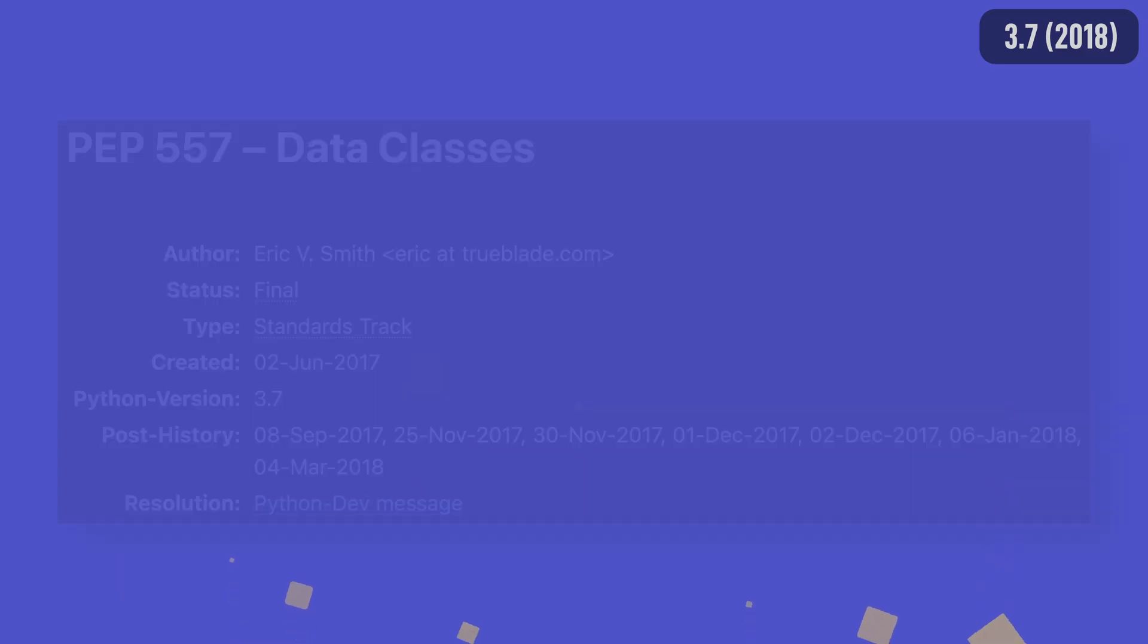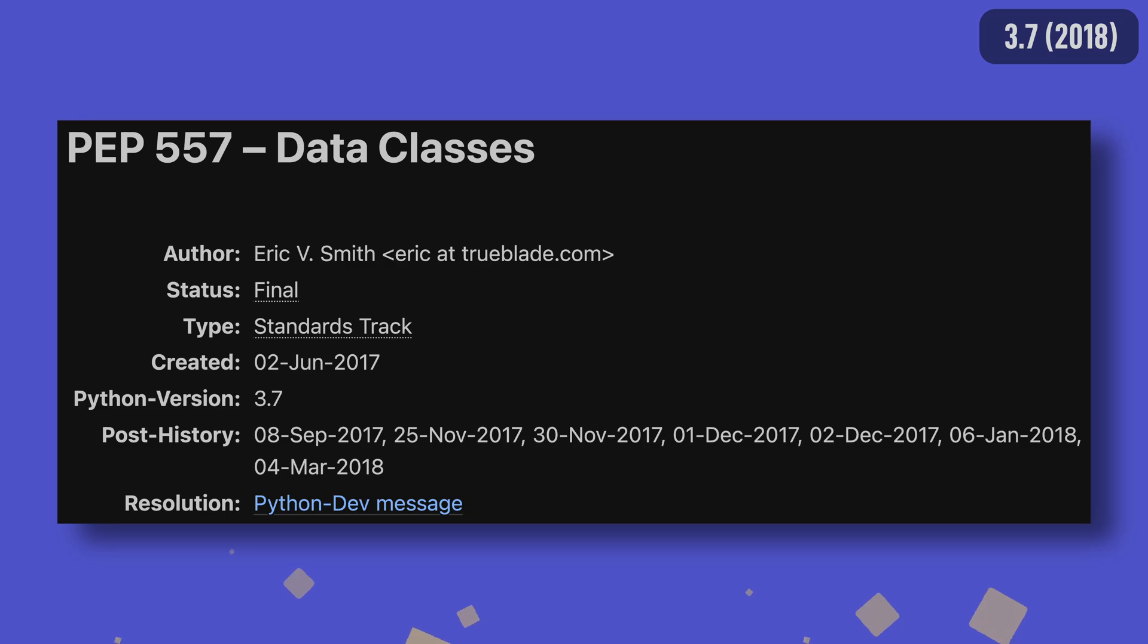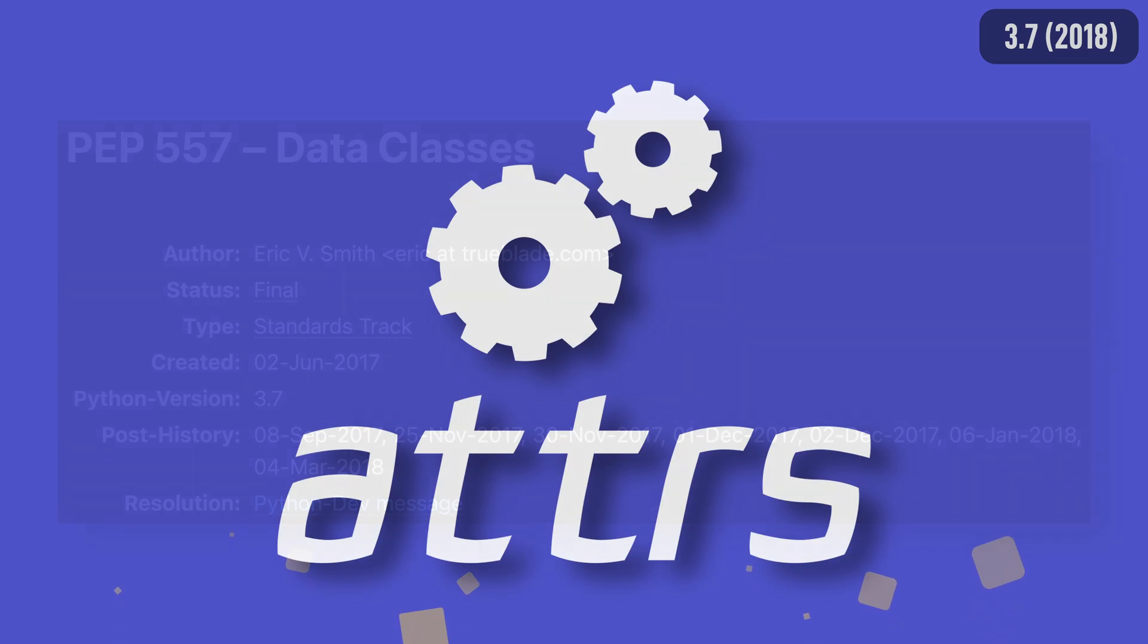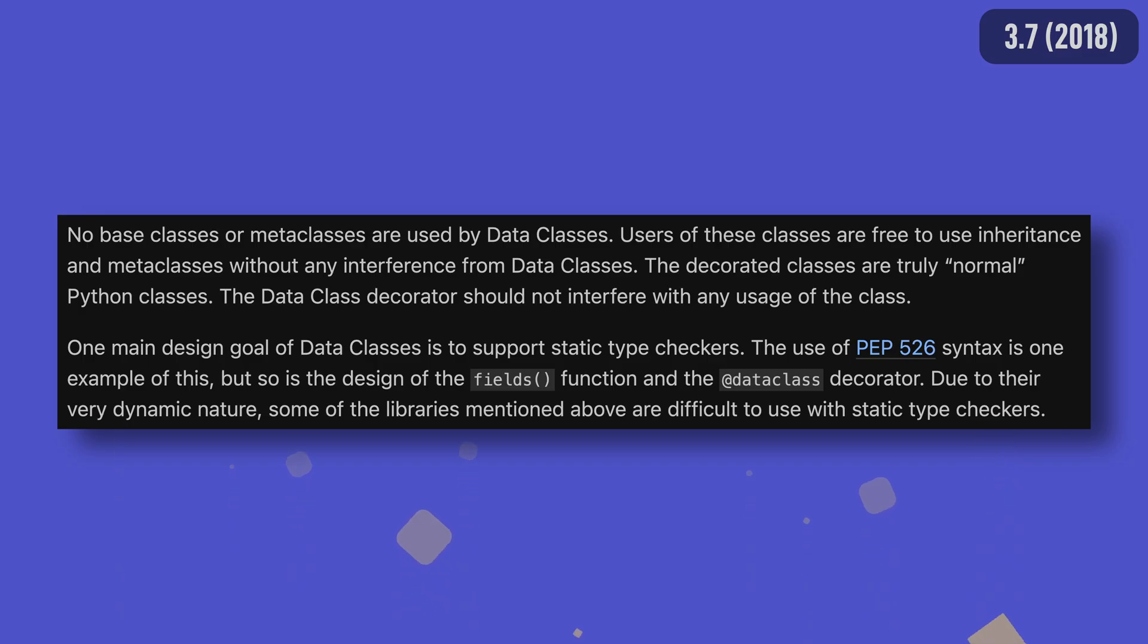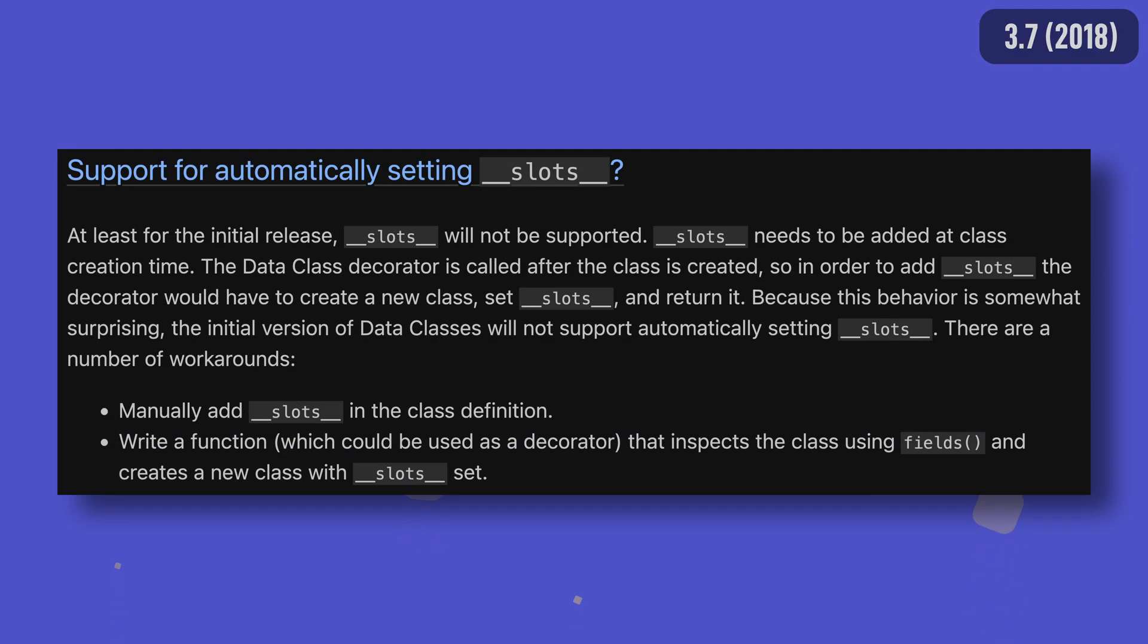We now start to head deeper into Python versions that probably quite a lot of viewers will be familiar with already with Python 3.7. The biggest new feature here is data classes. Attrs already existed at this point, though data classes was designed to be a simple way to create data storage classes with type annotations and reduce boilerplate, all while not needing to install anything external. Interestingly, support for slots was considered for the initial release, but ultimately not included. It found its way in for Python 3.10.